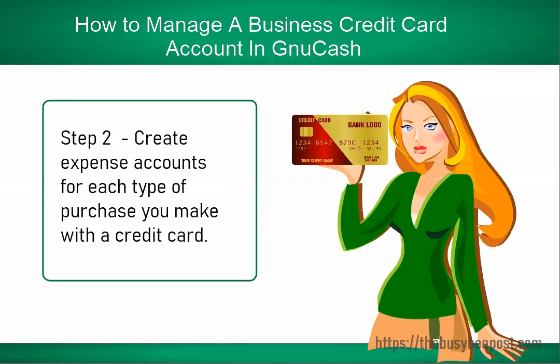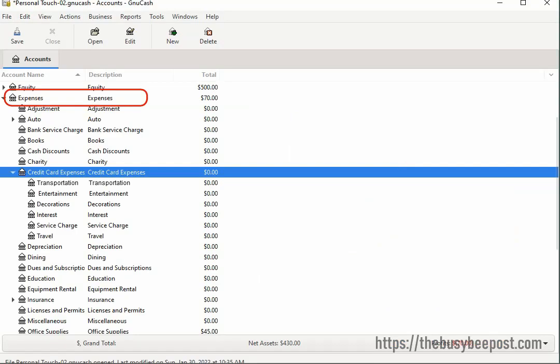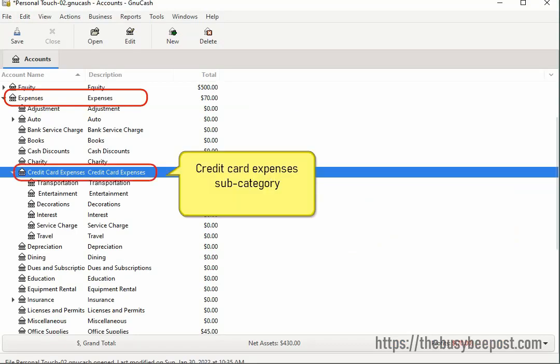The next thing you need to do is to create expense accounts for each type of purchase you make with a credit card. Under the expenses category, I created a new subcategory and named it Credit Card. I created these credit card expenses so I can see exactly how much I am spending on each transaction and the total cost.